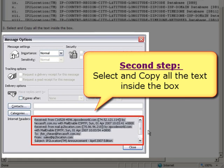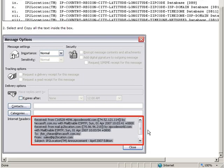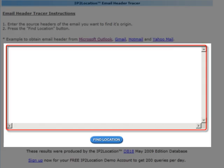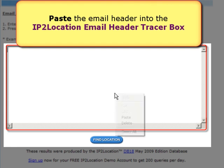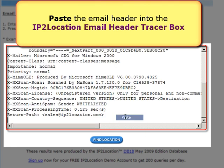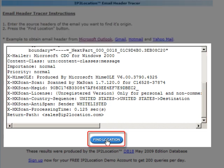Return back to the IP2Location page. Paste the source header that you copied from Microsoft Outlook into the IP2Location email header tracer box. After pasting the source header, press the Find Location button.